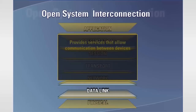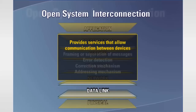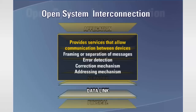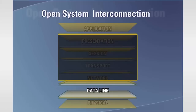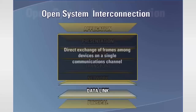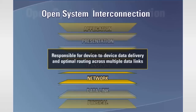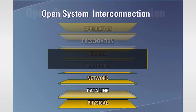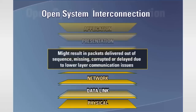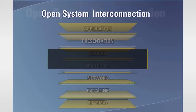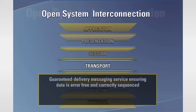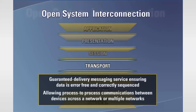The data link layer provides the services that allow communication between devices. This includes framing or separation of messages, error detection and correction mechanism, and an addressing mechanism. While the data link is concerned with a direct exchange of frames among devices on a single communications channel, the network layer is responsible for device-to-device data delivery and optimal routing across multiple data links. These underlying layers might result in packets that are delivered out of sequence, missing, corrupted, or delayed. The transport layer provides a guaranteed delivery messaging service that ensures the data is error-free and correctly sequenced, allowing process-to-process communications between devices across a network or multiple networks.